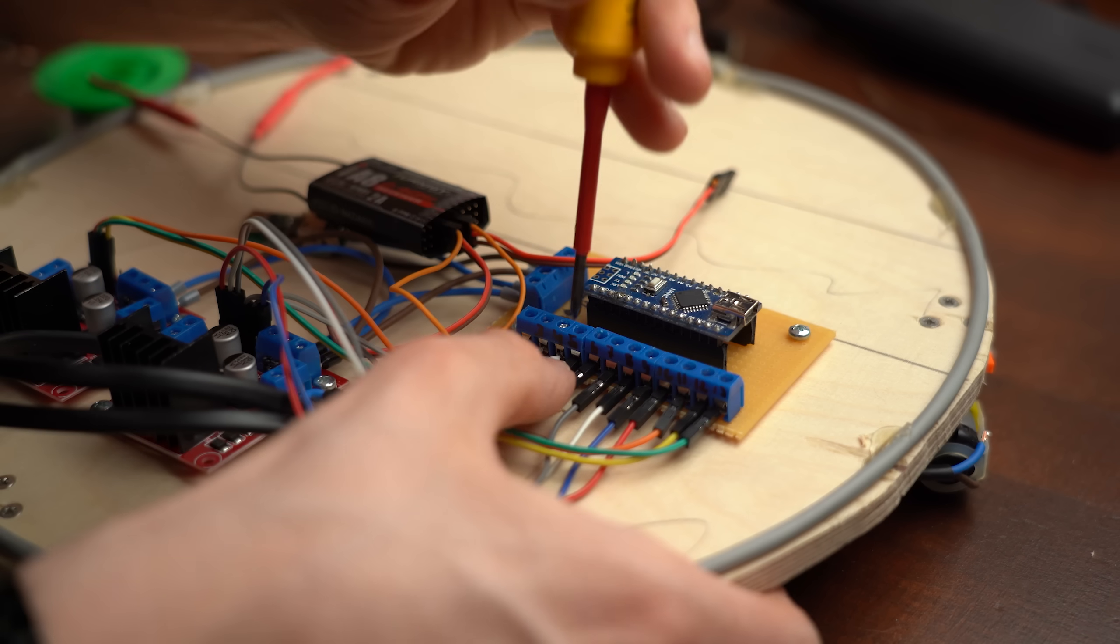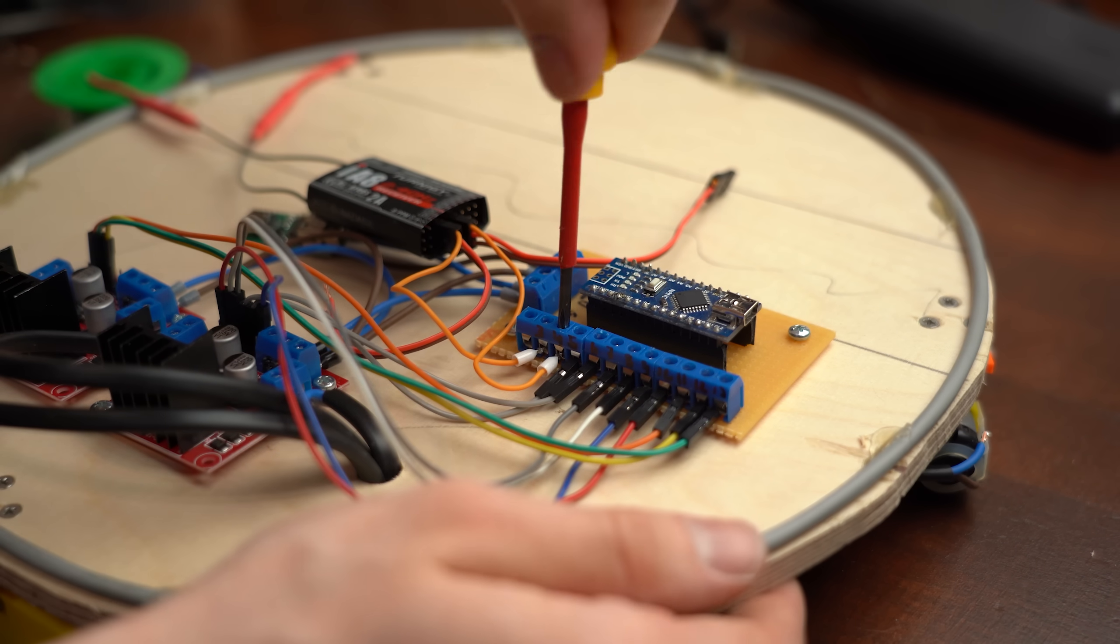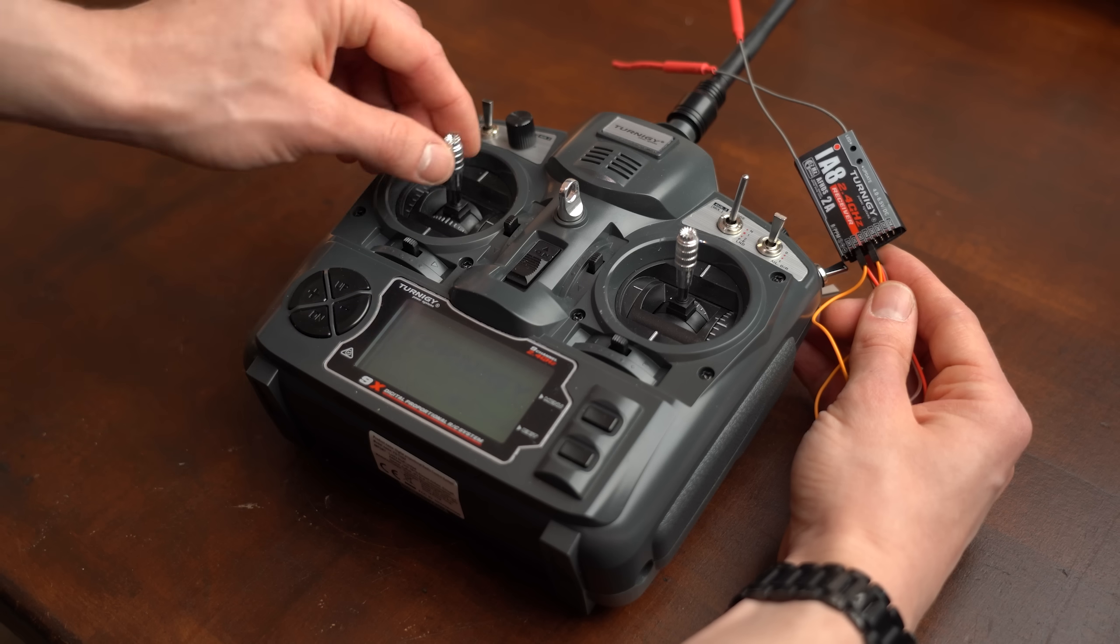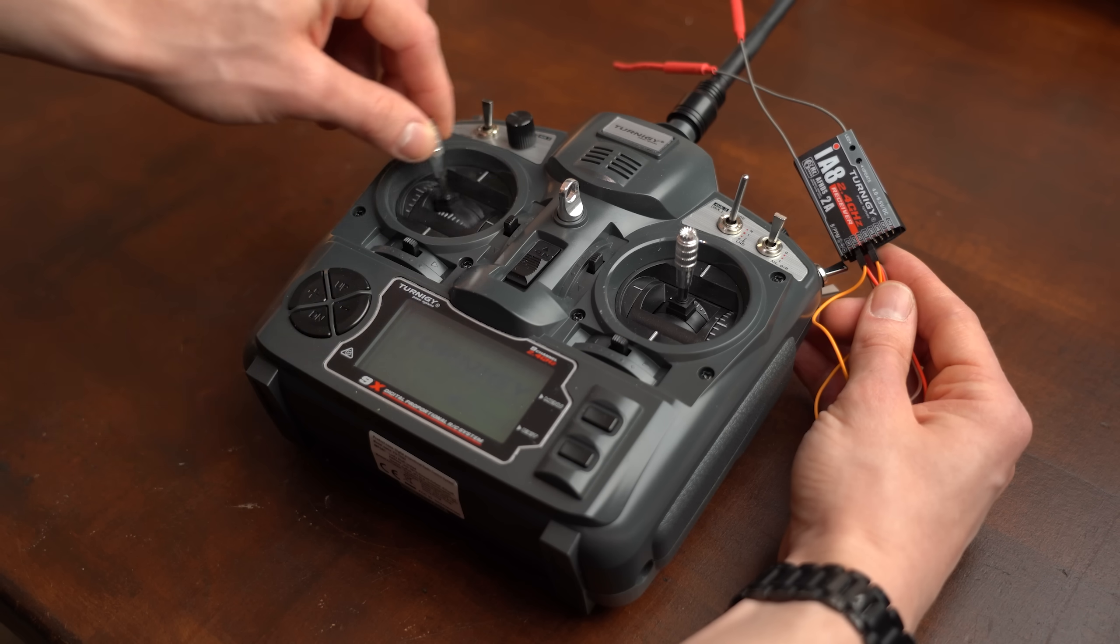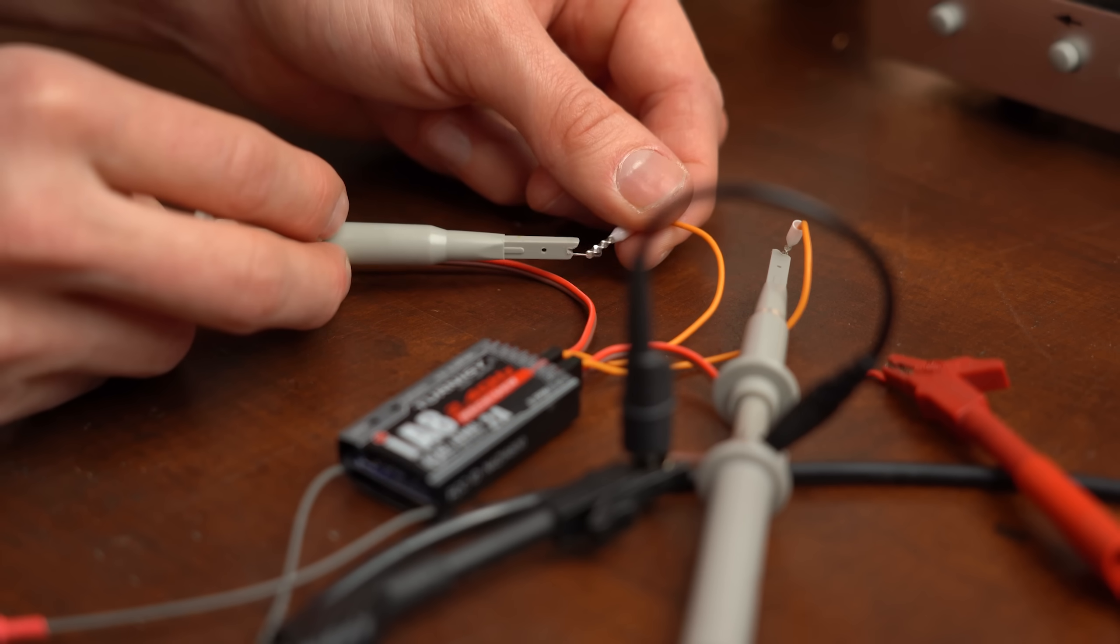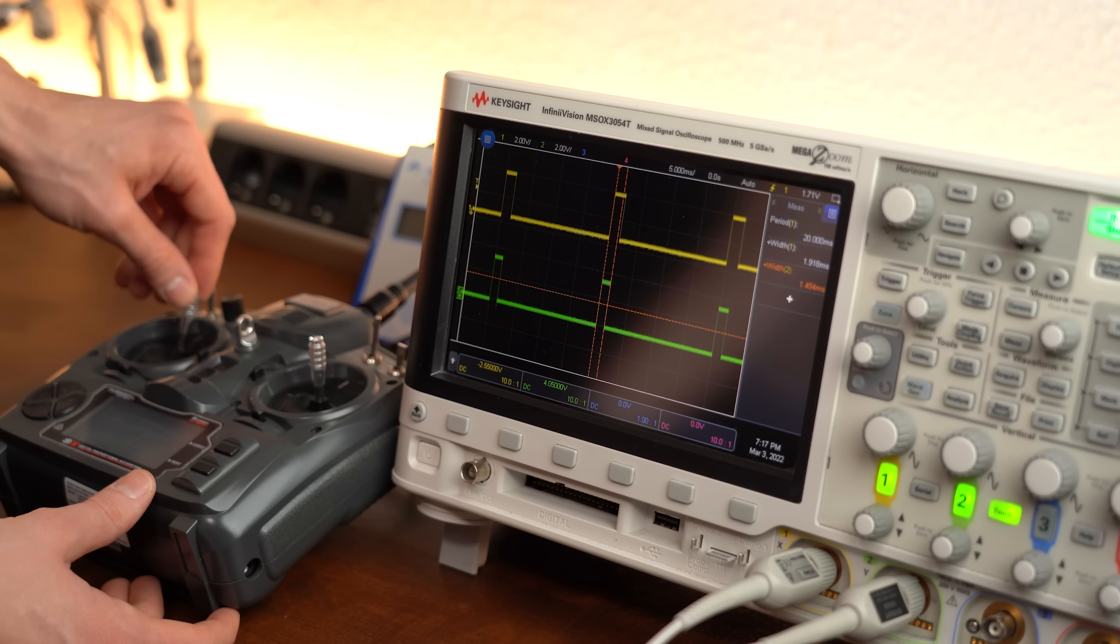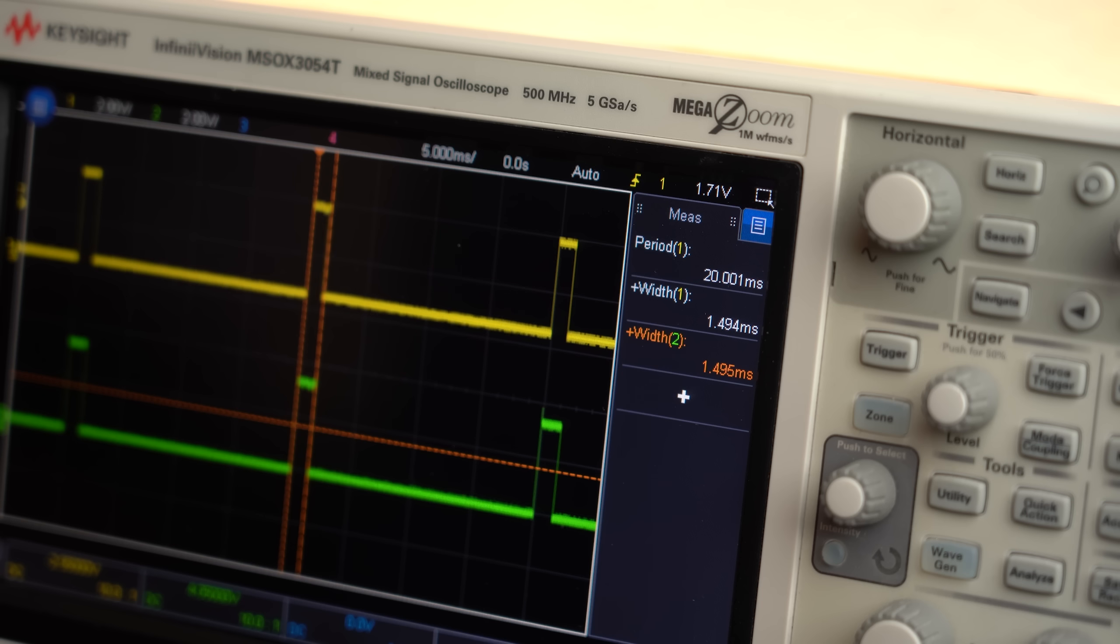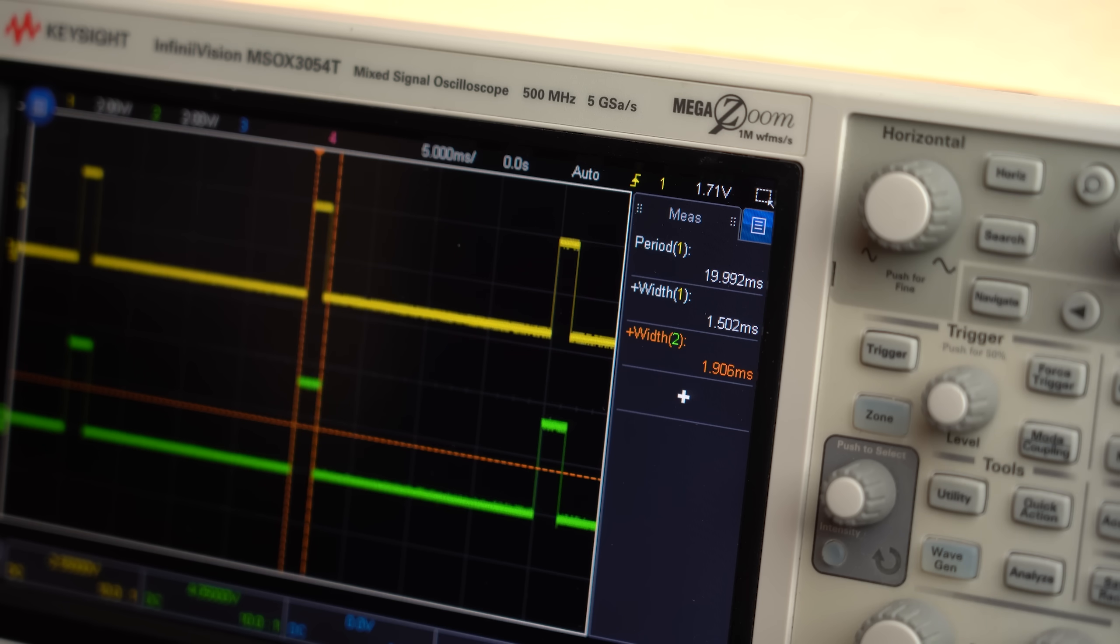But anyway last but not least I hooked up an RC receiver module to the system which in combination with this huge RC remote will control the robot. The way this works is that after powering the receiver and having a look at channel 2 and 4 on the oscilloscope, we can see that the on time of this voltage pulse varies depending on how I push the control stick with neutral being around 1.49ms, maximum being 1.9ms and minimum being 1.08ms.